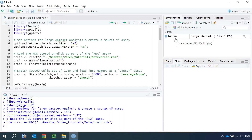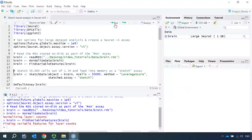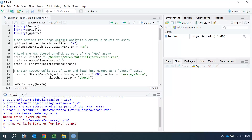Now we can normalize the dataset. After data normalization, we can find the variable features for this dataset. My laptop only has 32 GB RAM, so I will not be able to analyze the full dataset on my laptop using the standard Seurat workflow analysis. So Seurat v5 developed a sketch-based workflow analysis, which makes it possible to analyze this dataset on my laptop.